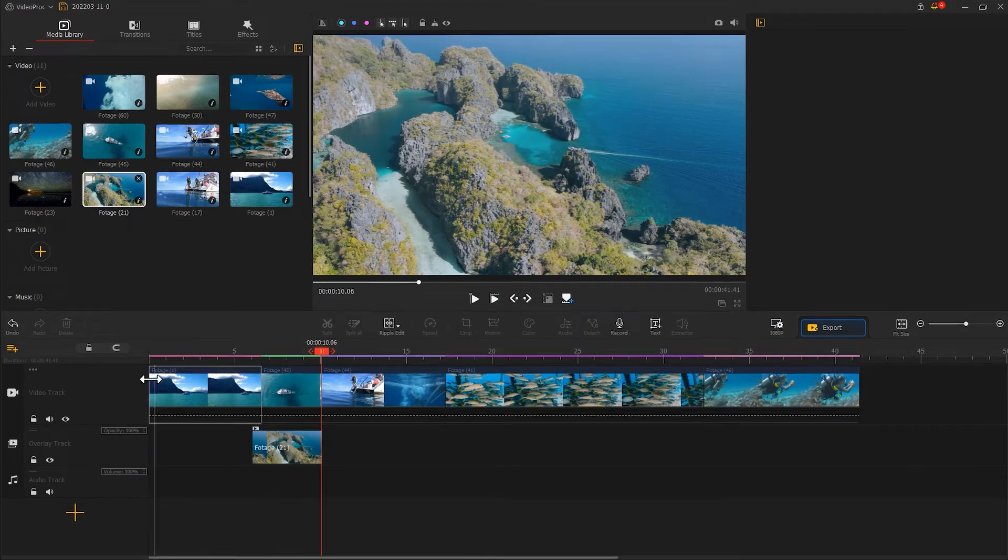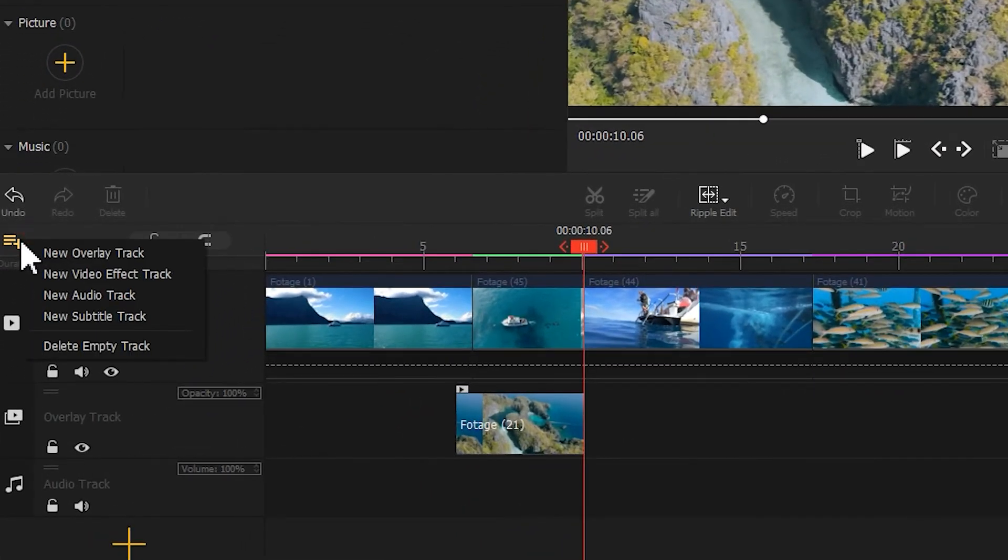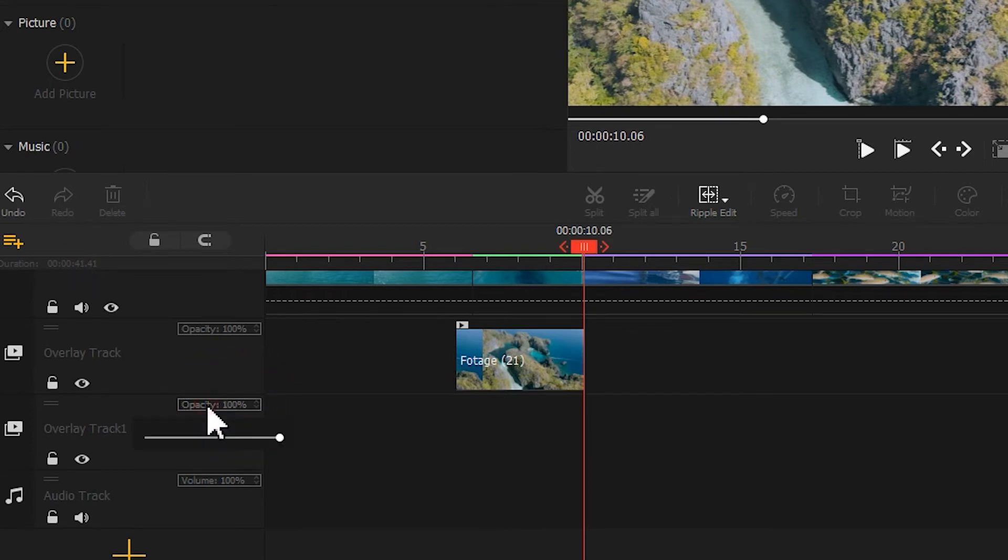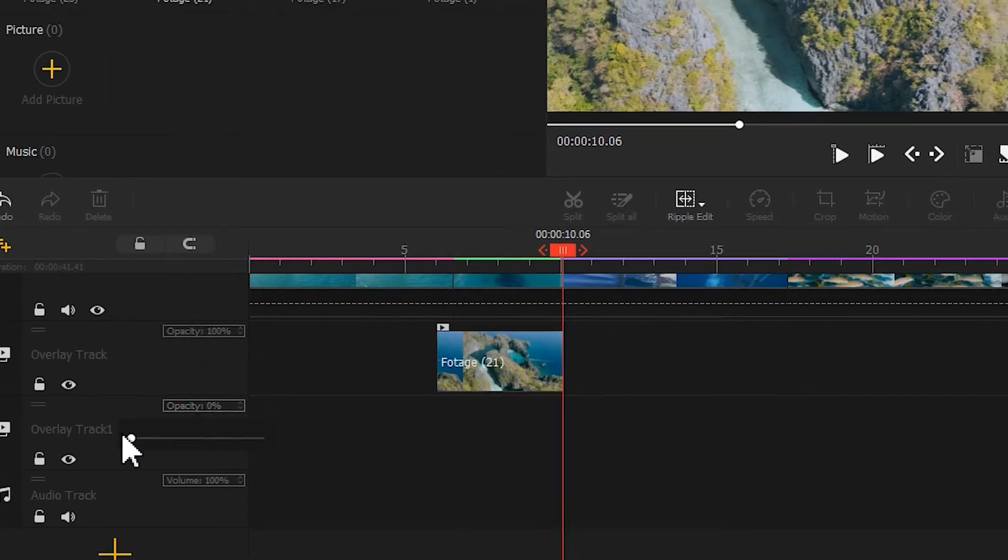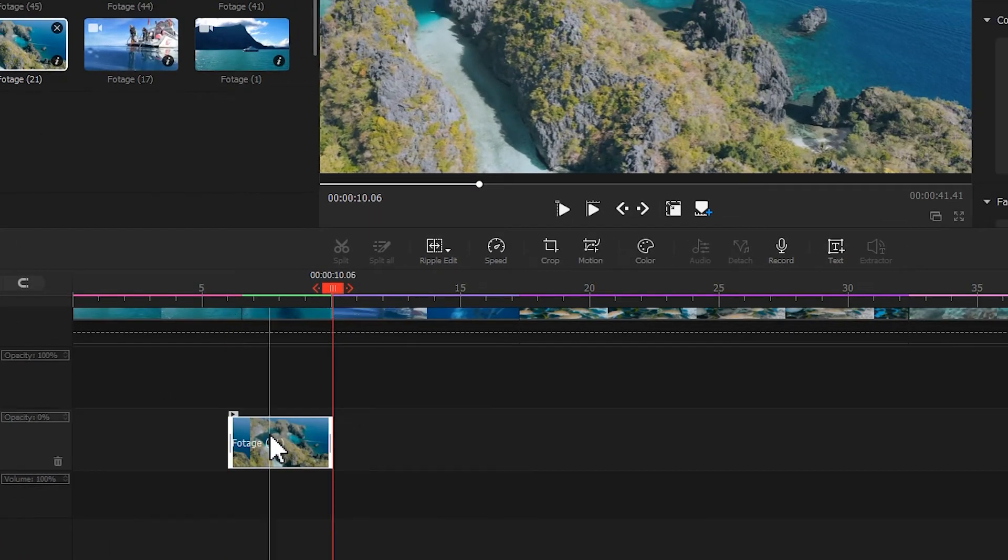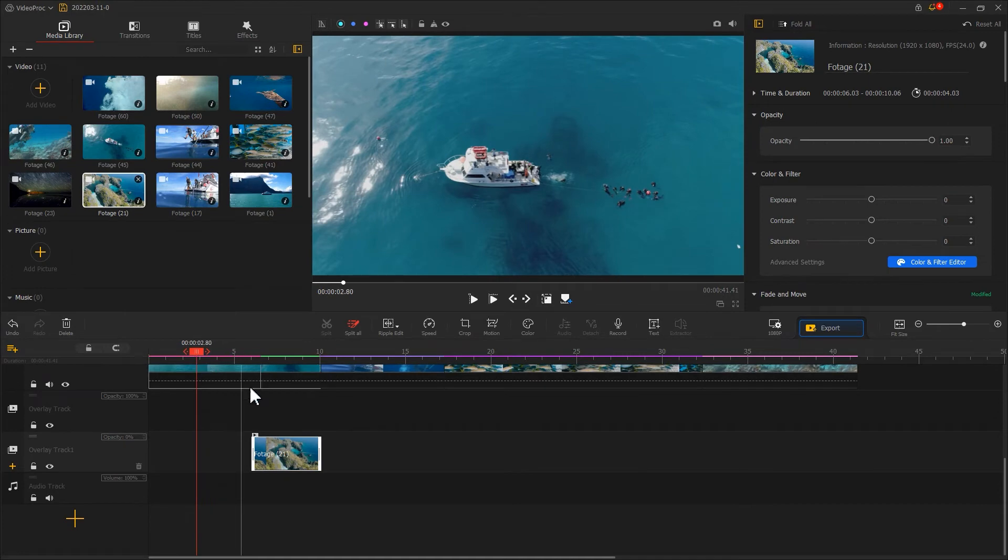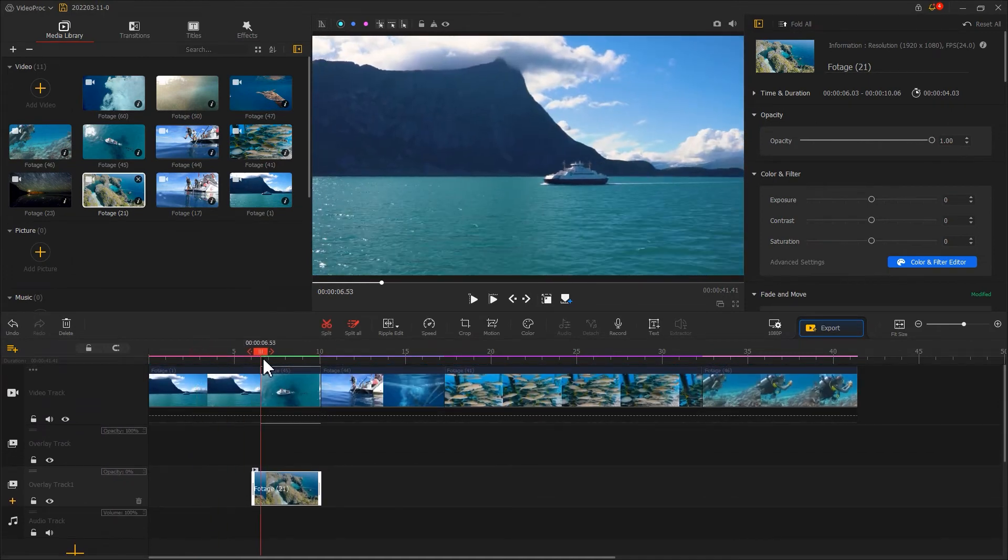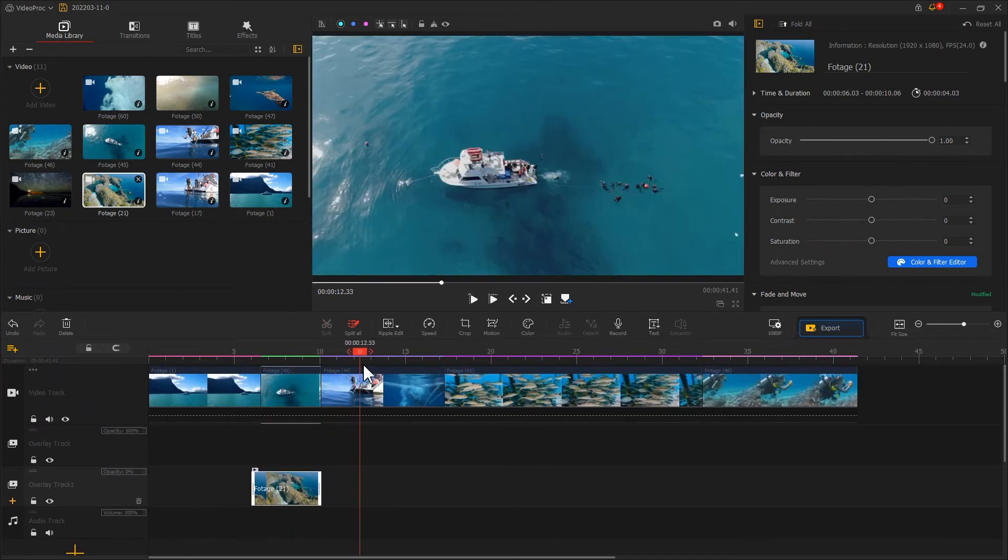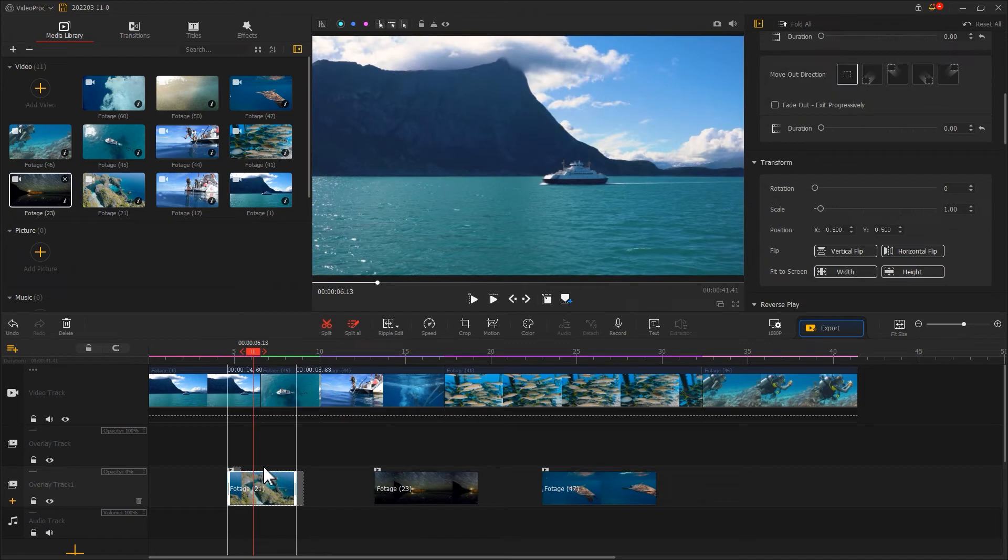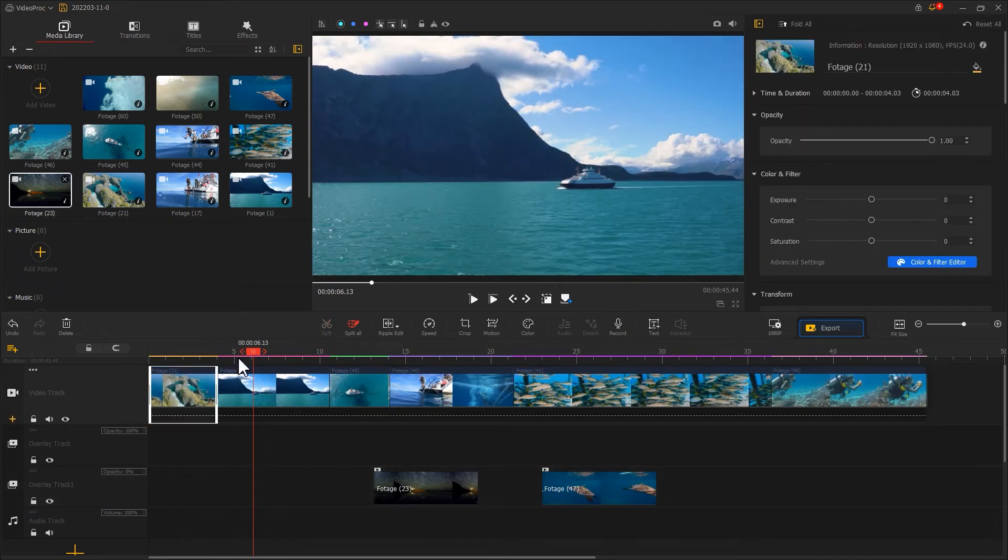Then click on the plus sign to add an overlay track. Click here and adjust transparency to zero. Then we drag the clip we just added into the track. The track will not affect our editing process, and we can come back for it later when needed.